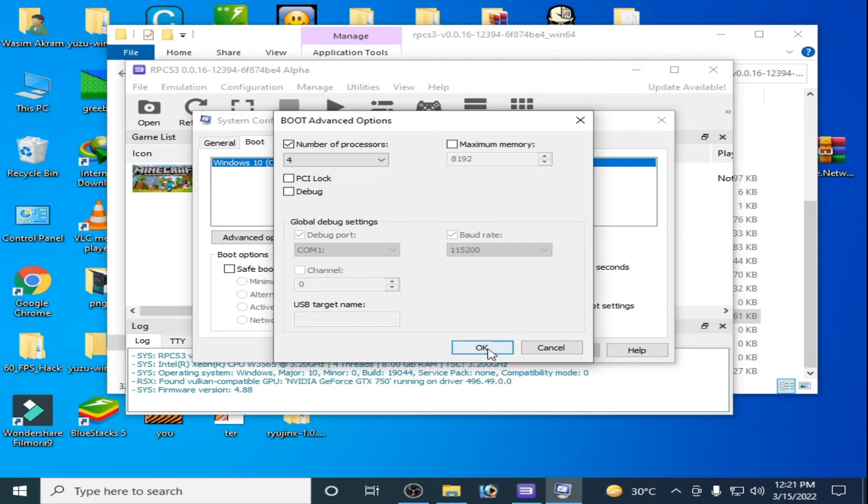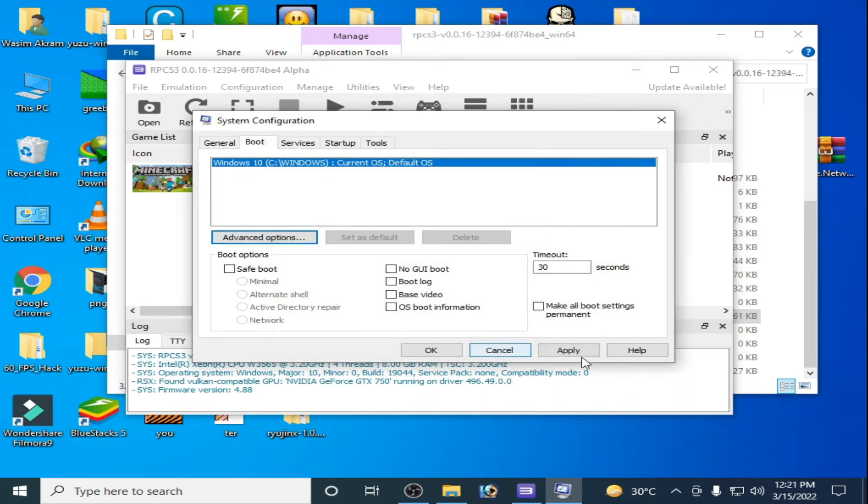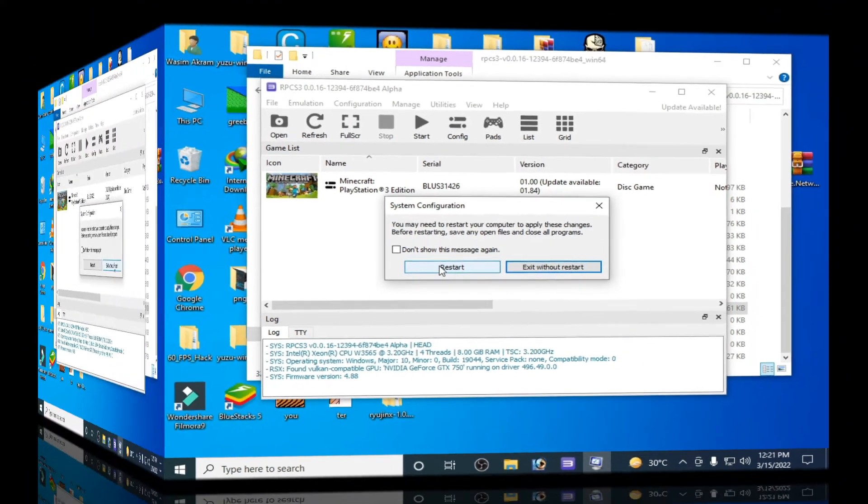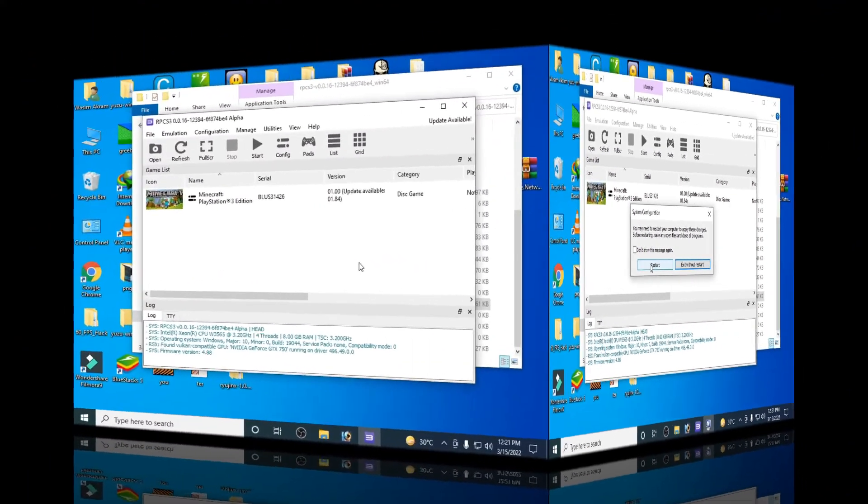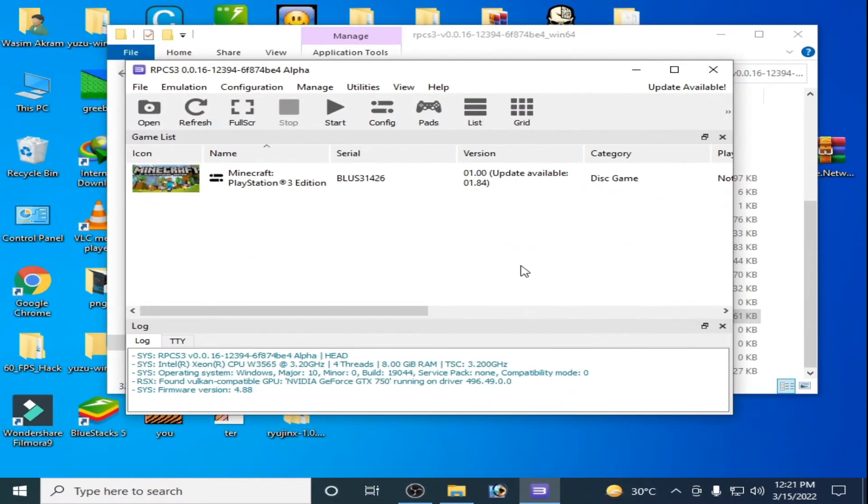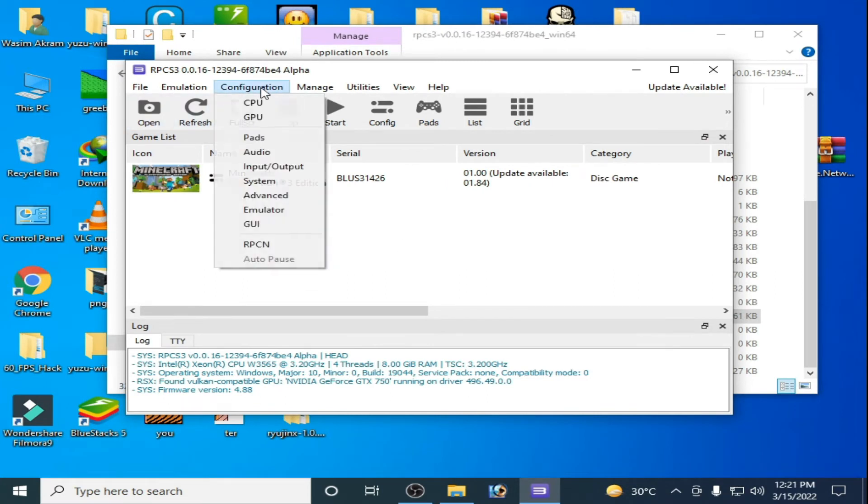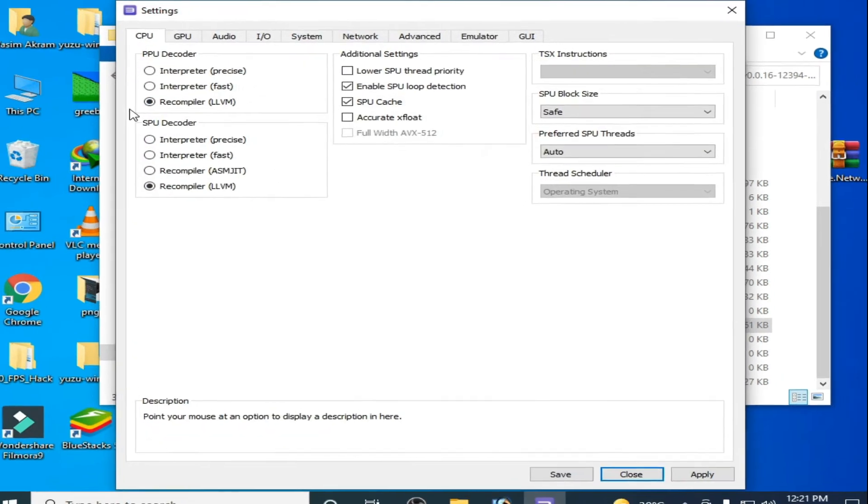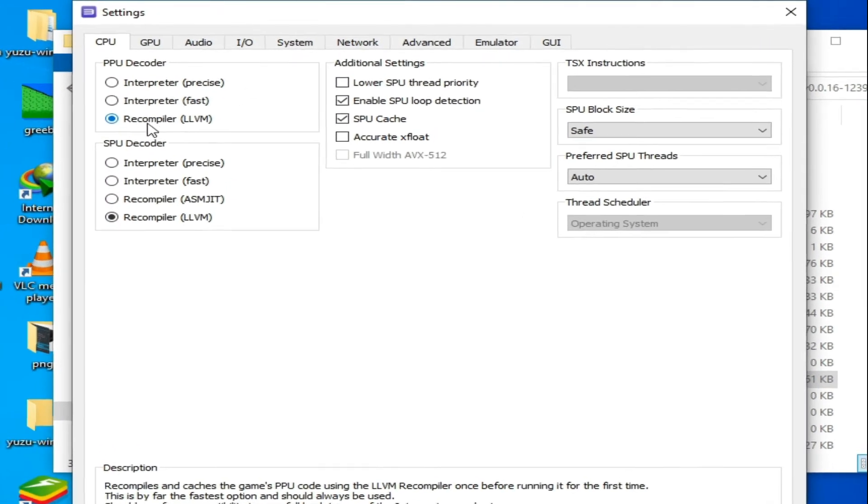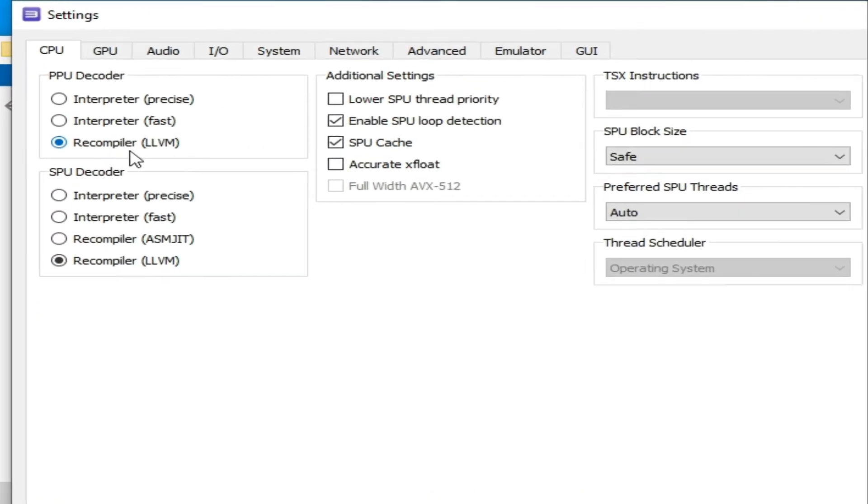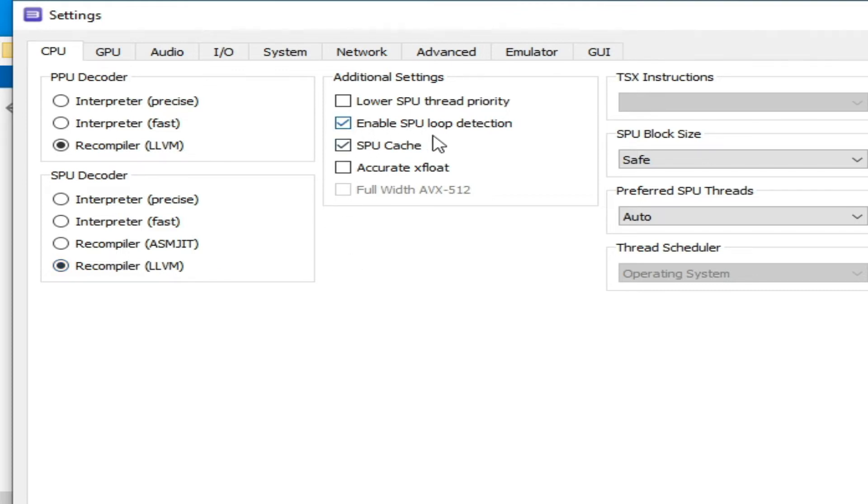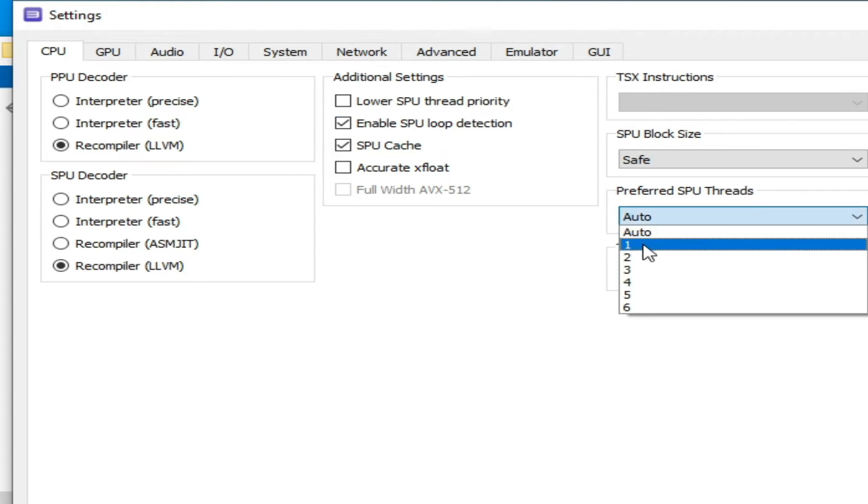Click OK and Apply and OK and restart your PC. Now after restarting your PC, go to Configuration again and select from here Recompiler LLVM, and select SPU Decoder Recompiler LLVM. Check this option Enable SPU Loop Detection and select from here 1.